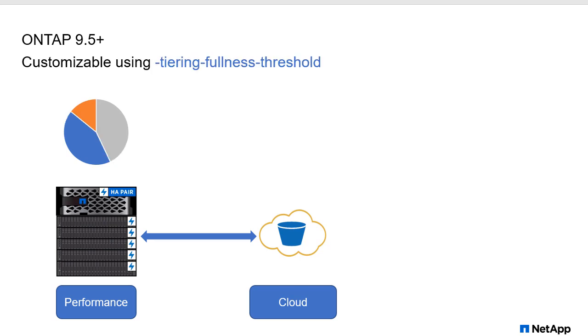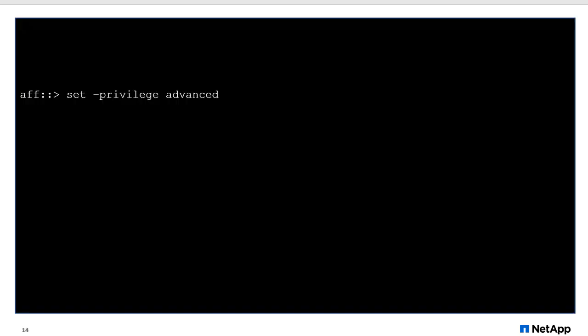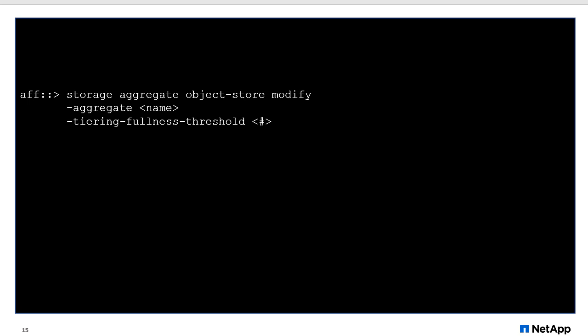Again, all of this is customizable using the tiering fullness threshold. We use this in CLI. It is an advanced feature, so we have to go in and set privilege advanced if you haven't already done so. And then storage aggregate object store modify. And then we're just going to call out the aggregate and then call out the tiering fullness threshold, the percentage. Again, set it low if you want to tier rapidly. Set it to a higher number if you want to fill up that aggregate before you do tiering.